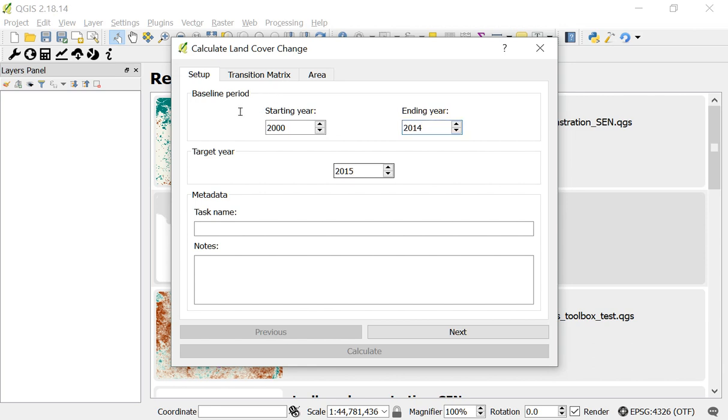The next box is the target year. This is the year for which you are interested in calculating change. So if I pick for example 2015, I'll be looking at change in land cover between this baseline period, 2000 to 2014, and 2015.